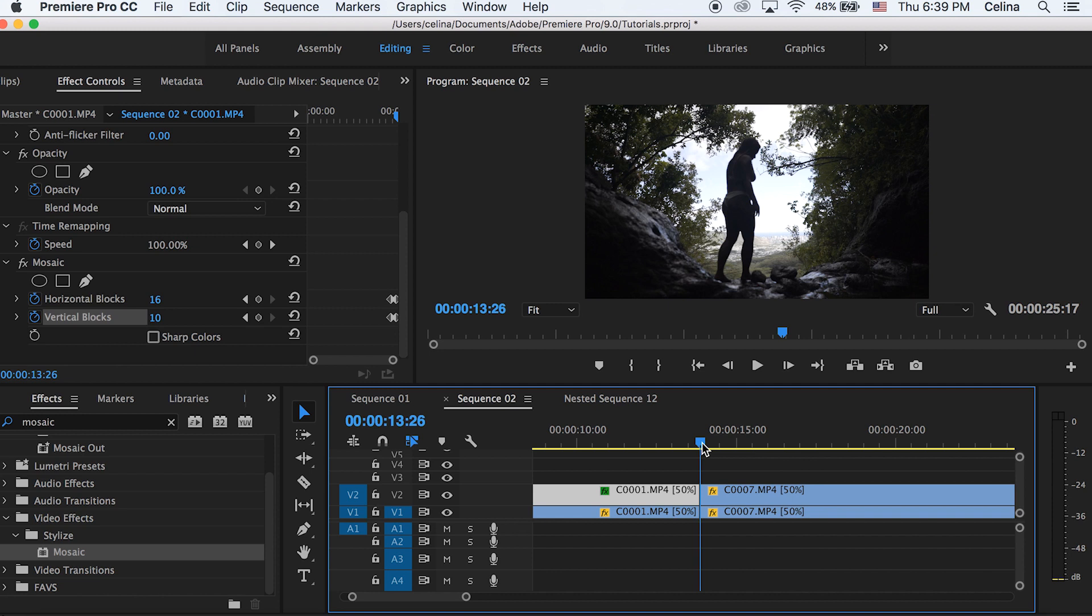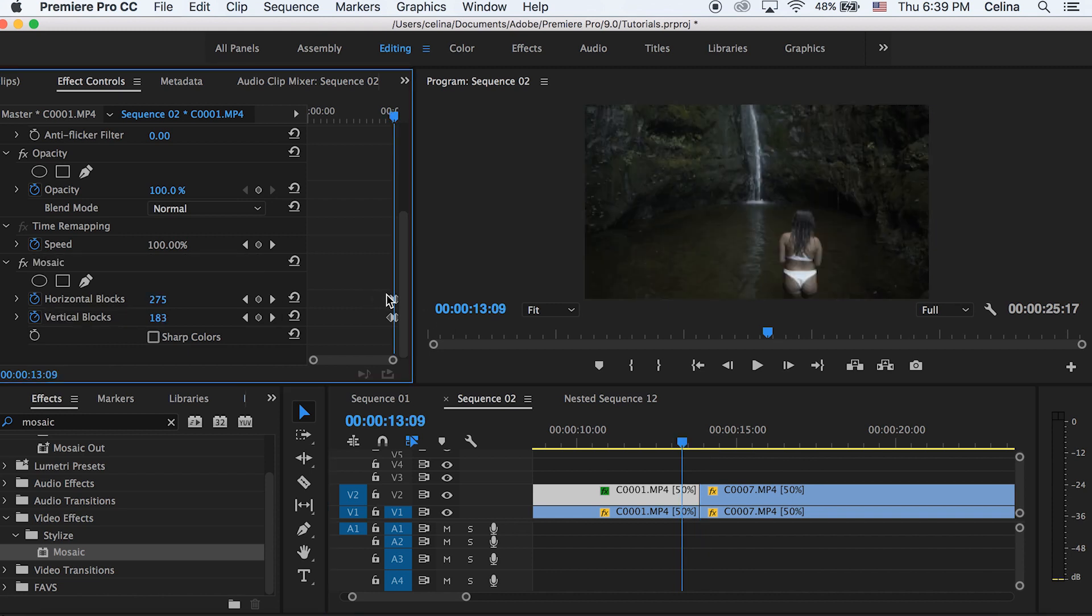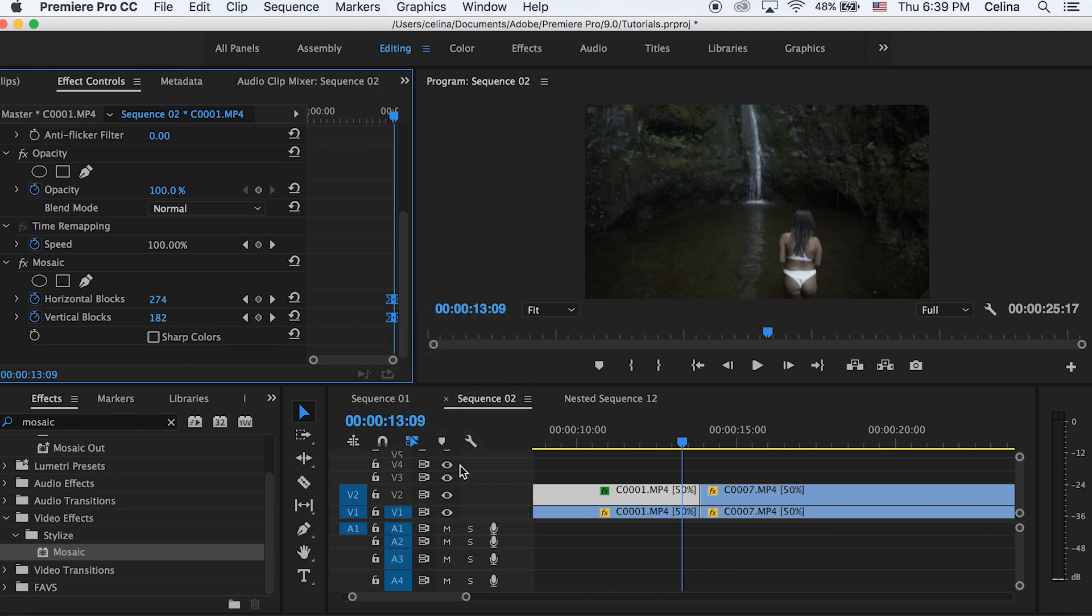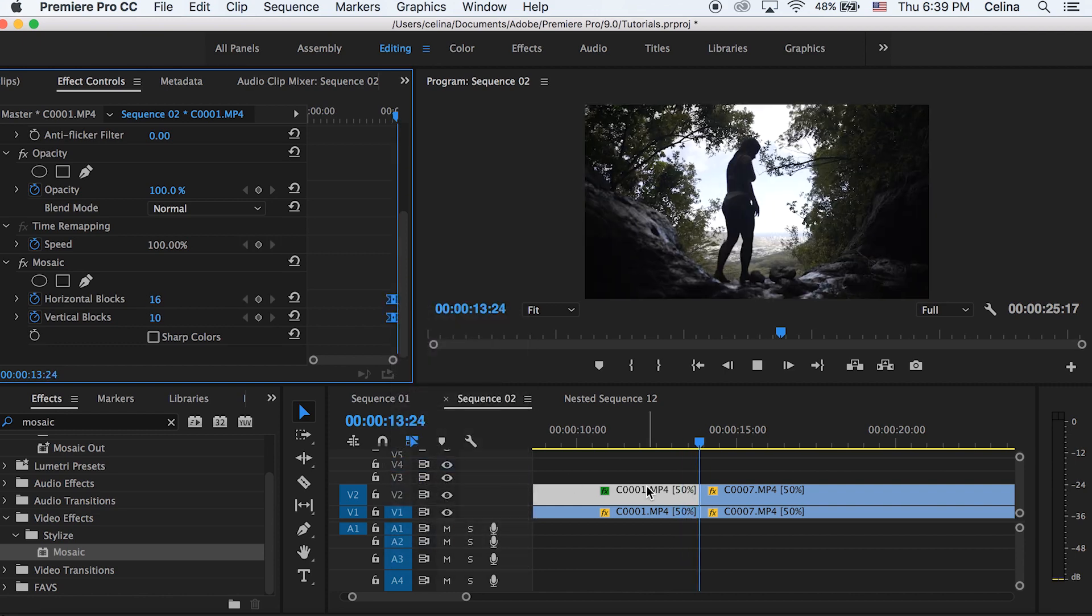Okay, so to make the keyframes a little bit more smooth, we can select all of the keyframes and then right click and press bezier. And it should be a little bit smoother.